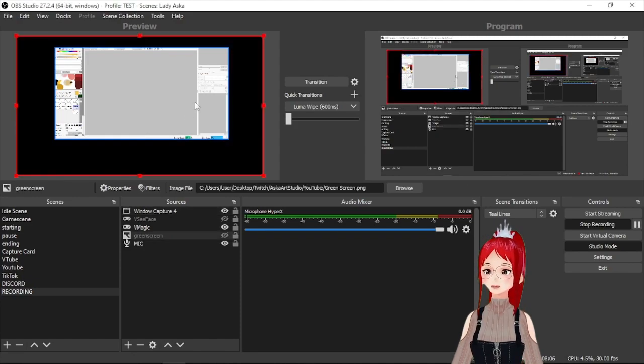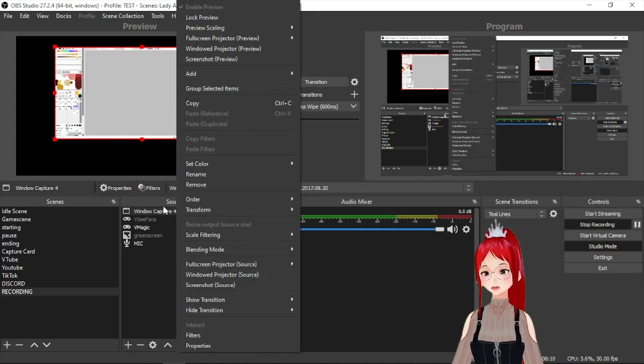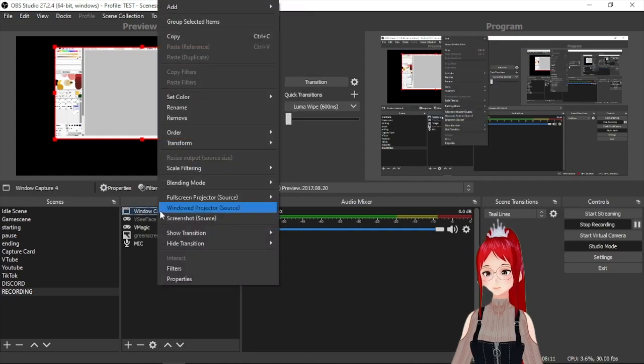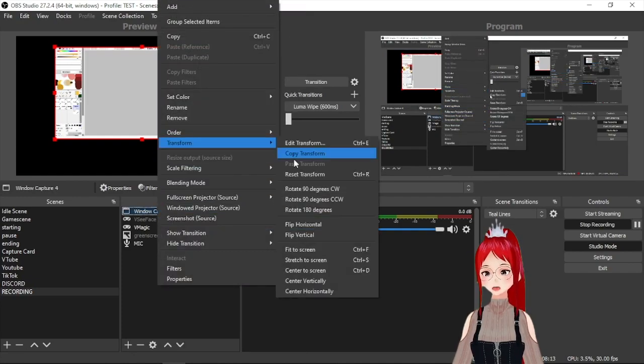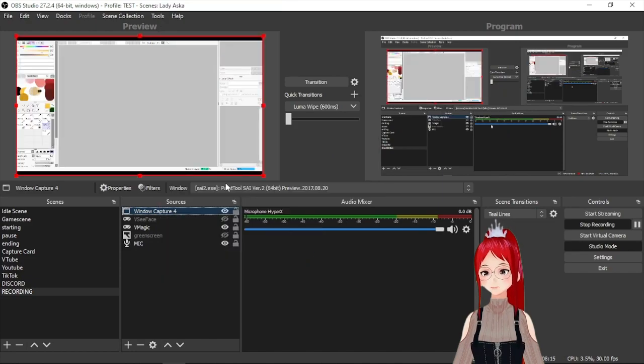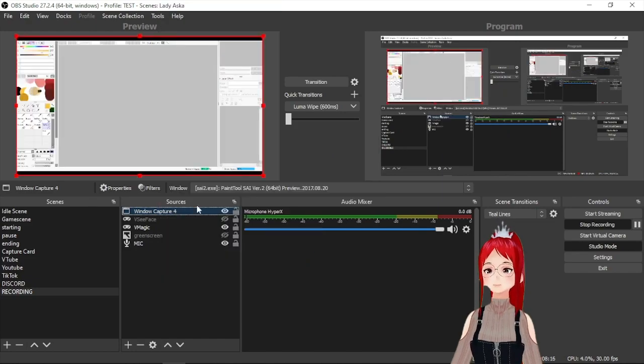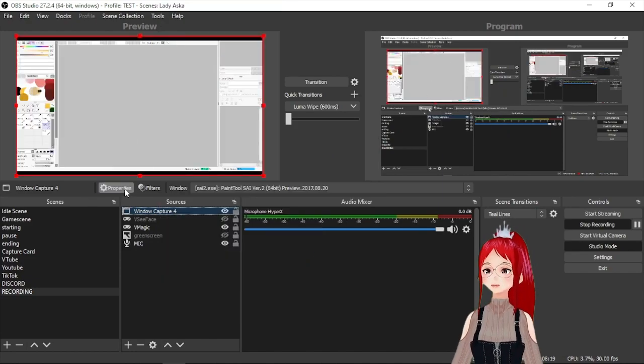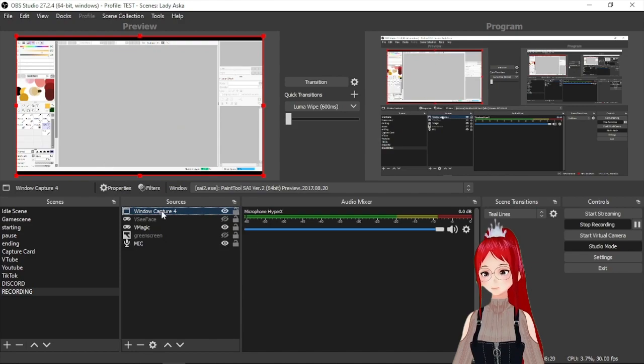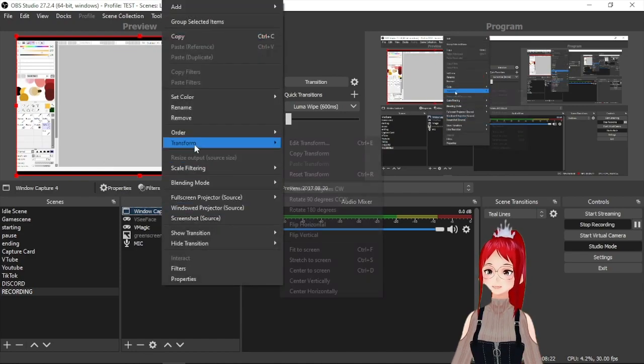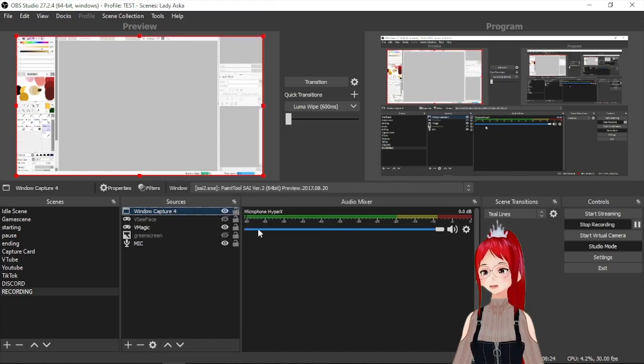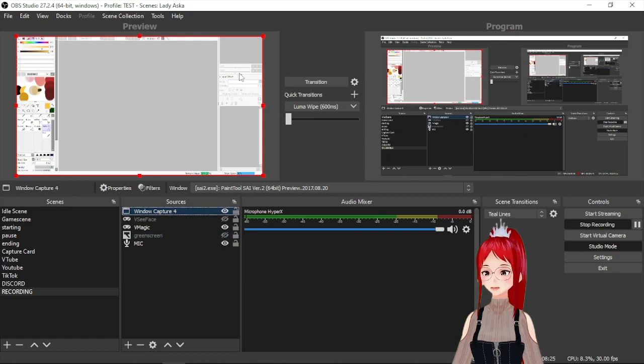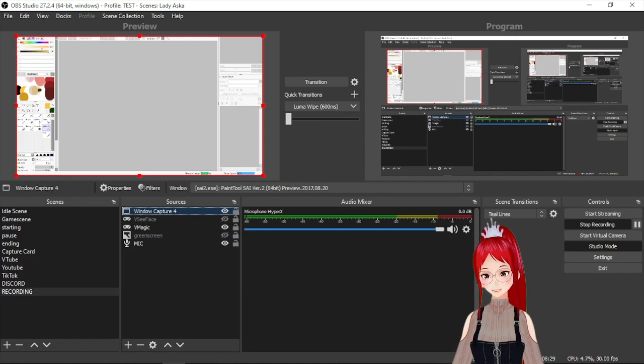And maybe you stumble over the same problem here that your capture window doesn't really fit into the preview. To solve that we can right click on the source and select transform and there fit to screen and then it's there without any deforming. But that doesn't always mean it will fit perfectly. For that you can select stretch to screen and the image will be the format to the extent necessary.